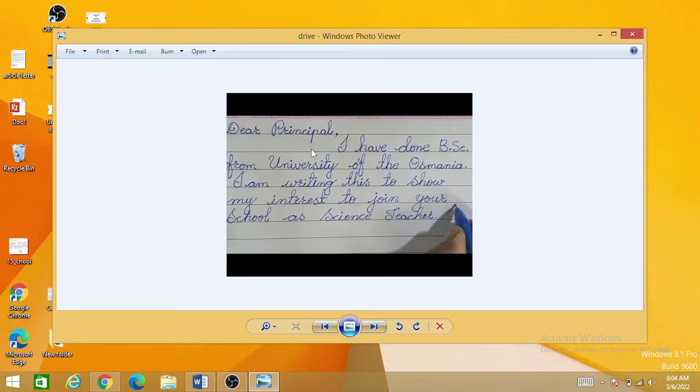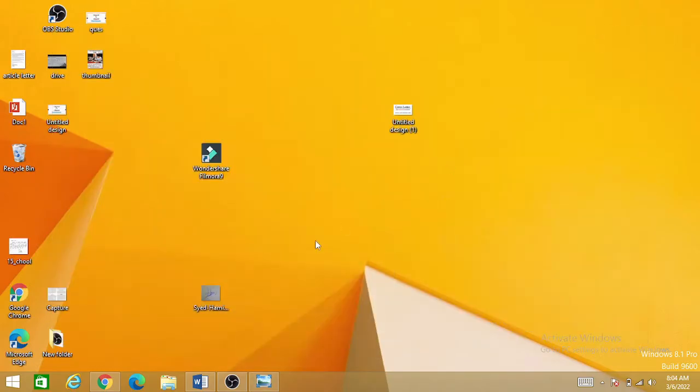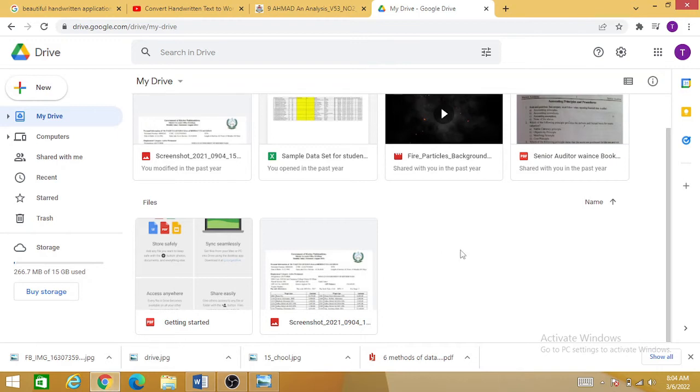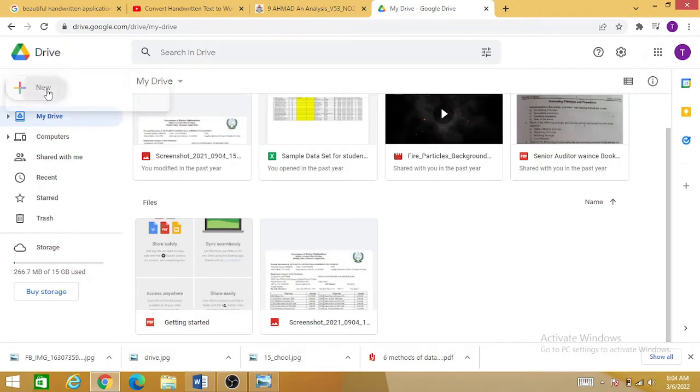Now, the second step is to open your Google Drive and add this document over here.